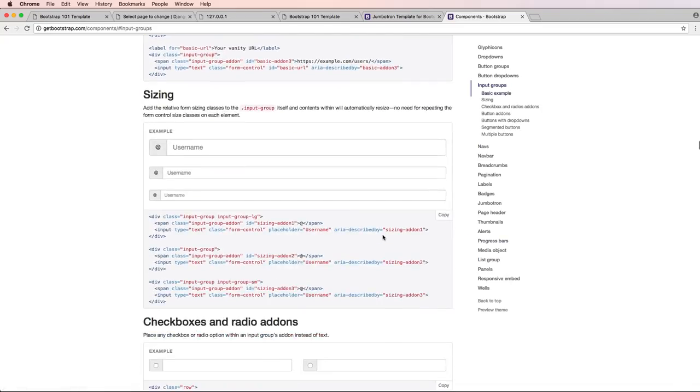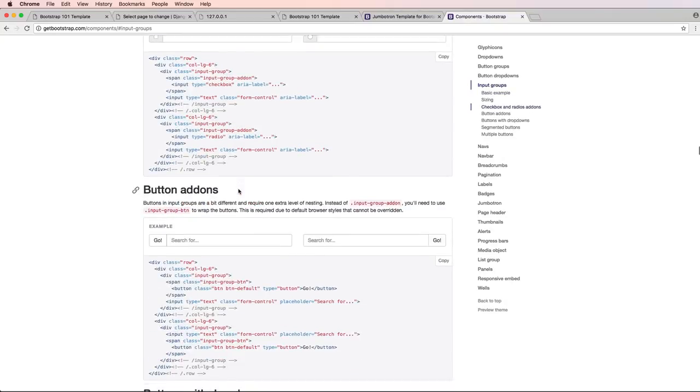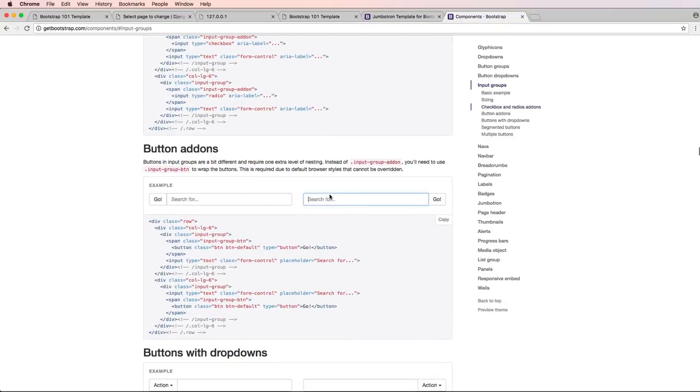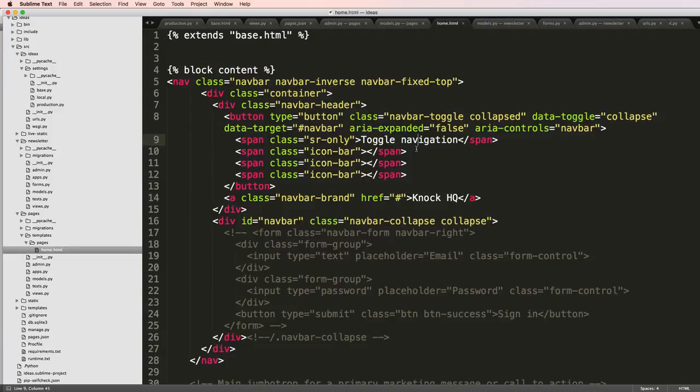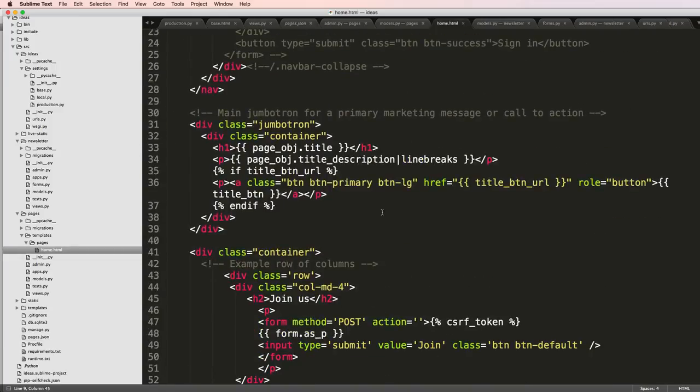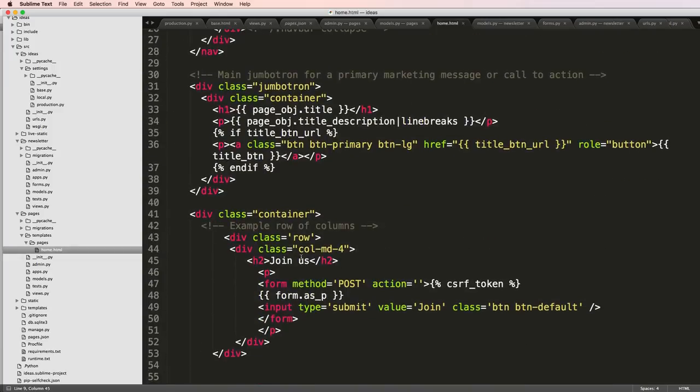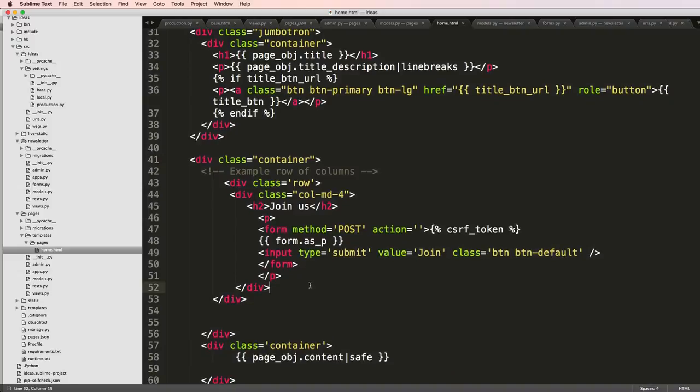So I see down here I've got this button add-ons portion and that's this right here. So I look back in my home.html and I want to see this form itself.